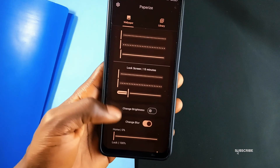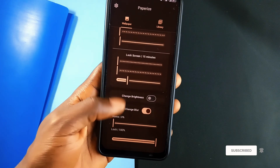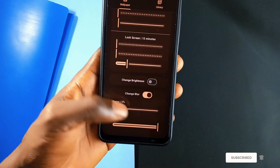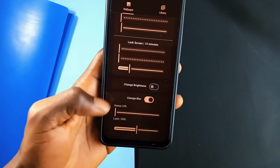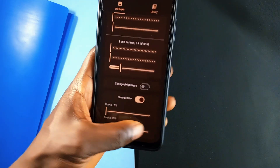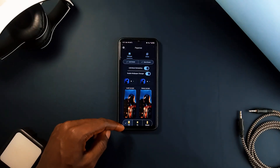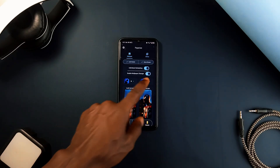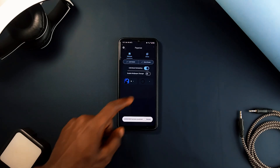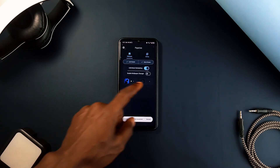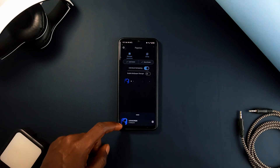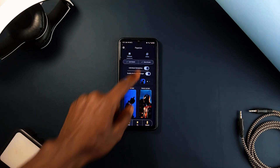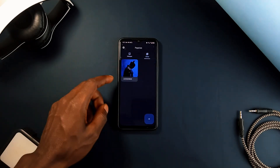You can easily adjust the brightness or apply a blur effect to make icons and text more visible, adjusting the experience how you want it. The app also offers flexibility in how to set the wallpapers, whether you want the same image on both the home screen and lock screen or prefer different images for each, giving you complete control over the customization process.